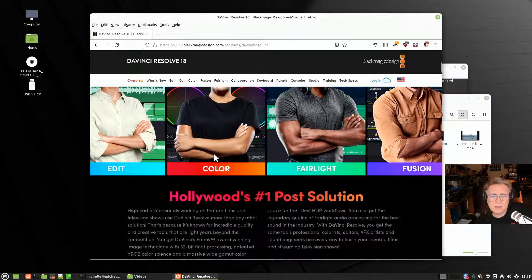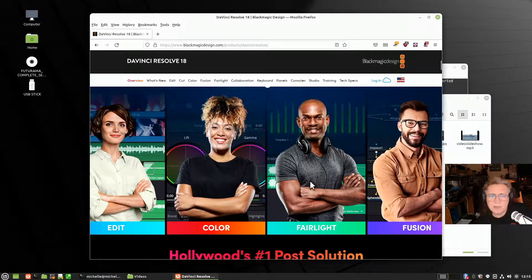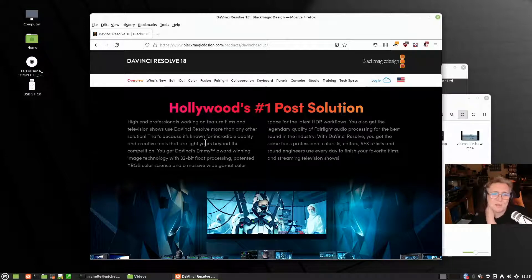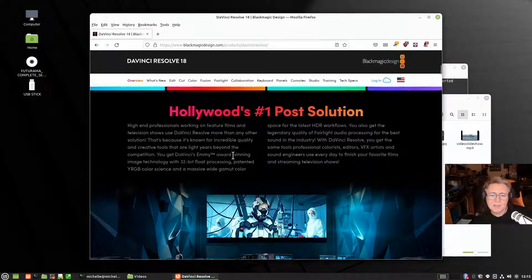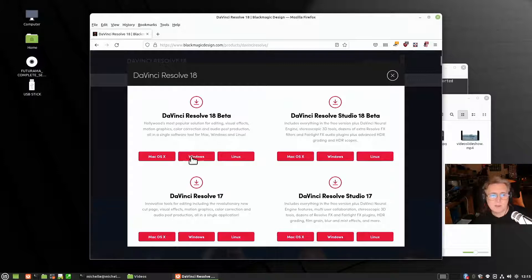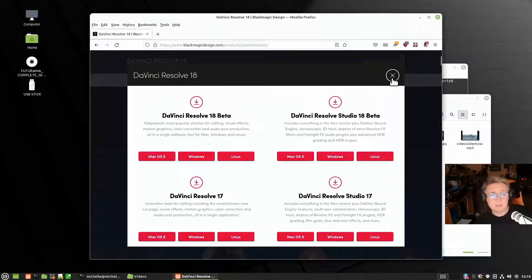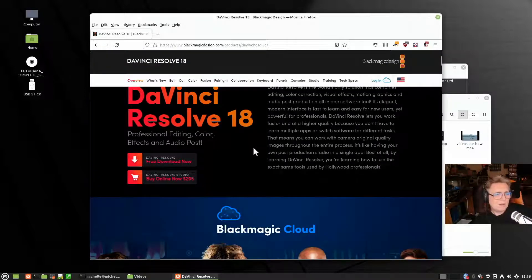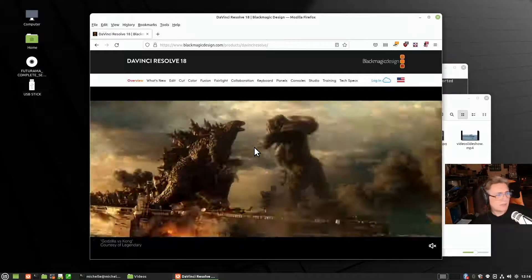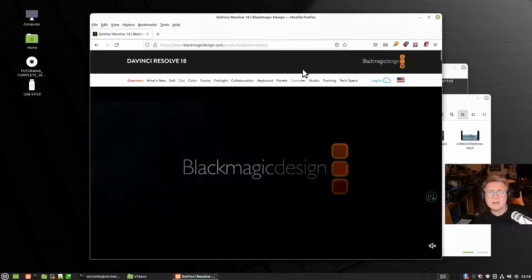It's a lot of serious kit — Edit, Color, Fairlight, Fusion. It's Hollywood's number one post-production solution. High-end professionals working on feature films and television shows use DaVinci Resolve more than any other solution. It's fully platform-agnostic — Mac, Windows, and Linux. If you're going to be serious about your video editing, that's probably something you want to have a look at.